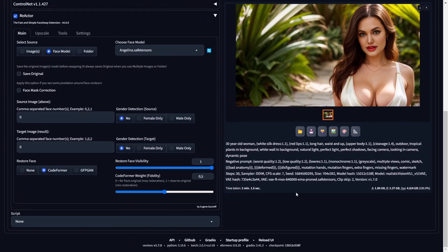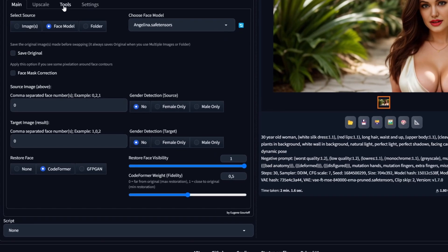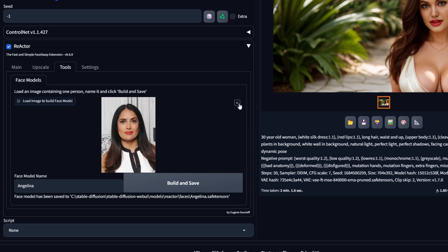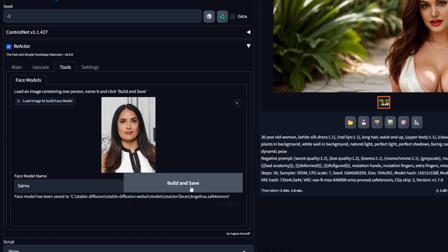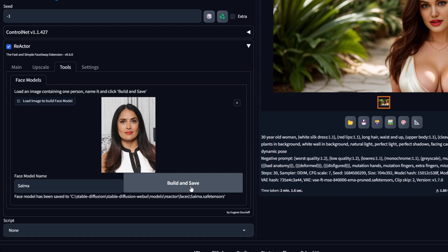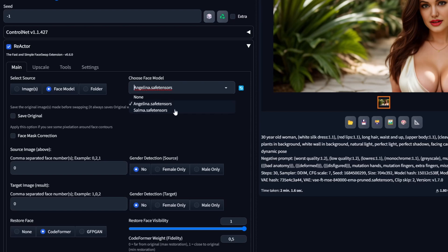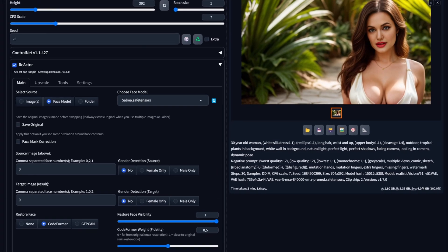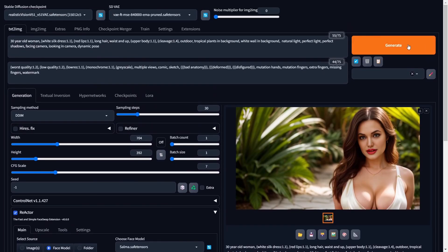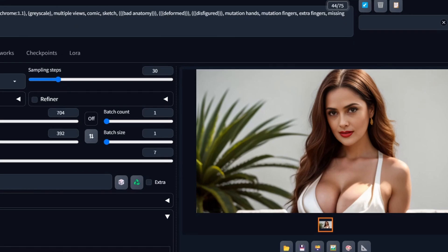This time, we're creating a face model of the awesome Salma Hayek. Go back to the Tools section, switch Angelina Jolie's face with a picture of Salma, give it a name, and hit Build and Save. Once the face model is prepared, return to the Main tab and click the blue refresh icon to confirm Salma's face model is listed. If it appears as one of the drop-down options, ensure to select it. Now you're all set to click Generate and witness the captivating beauty of Salma Hayek in a silk dress. Let's take a moment to admire this. It's just amazing. They're absolutely perfect. The face models we've just made are a quick and easy way to create consistent character face swaps effortlessly.